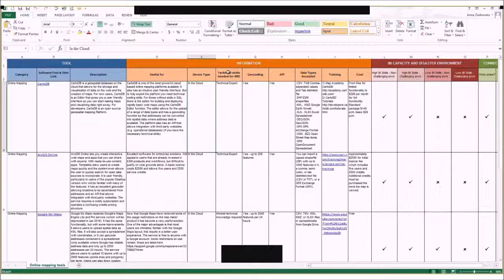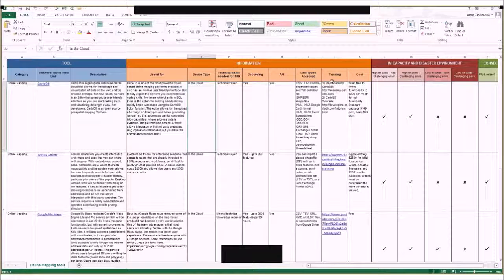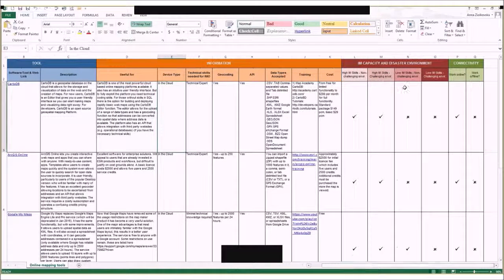We then have information on the technical skills needed as an IMO — whether geocoding is provided, which is essentially whether addresses can be converted into coordinates, whether it provides information on application programming interface, the types of data that can be processed, links for training material, information on the cost, and on the last columns, the type of environment for which the tools are best suited.